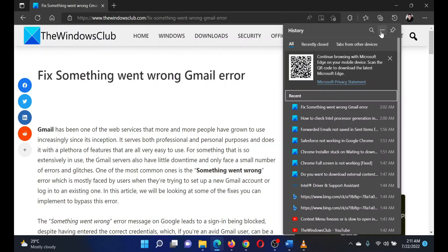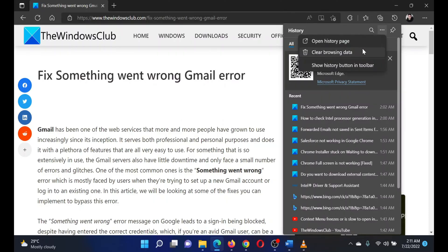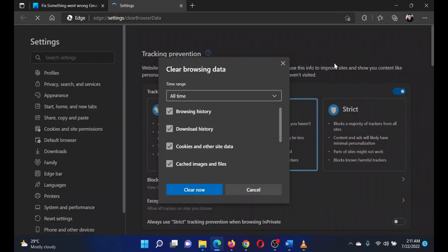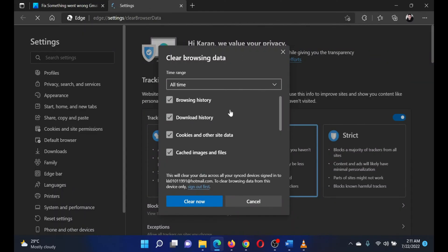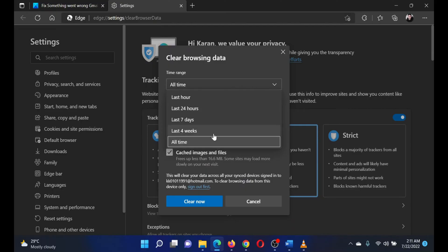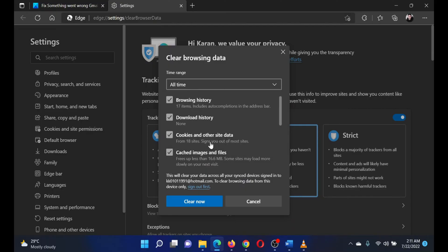Click on the three dots in the history options window once again. Select Clear Browsing History. In the next window, change the time range to All Time. Make sure the options for cache and cookies are checked.